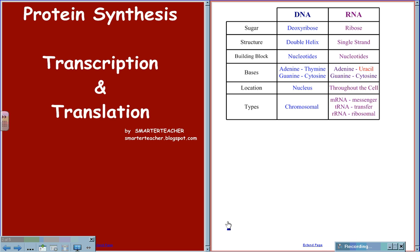mRNA, known as messenger RNA, tRNA, known as transfer RNA, and rRNA, known as ribosomal or reader RNA.